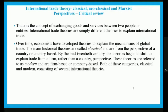The main historical theories are called classical and are from the perspective of a country. By the mid-20th century, theories began to shift to explain trade from a firm rather than a country's perspective. These are referred to as modern, and are firm-based or company-based. Both classical and modern categories consist of several international trade theories.